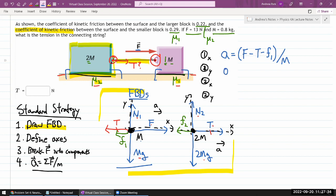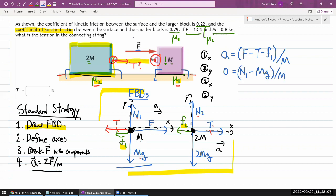For block m in the y-direction: acceleration is zero. I have normal force N1 upward and gravity mg downward, so: 0 = (N1 − mg) / m. Even though nothing interesting happens vertically, I need this equation because friction depends on normal force.